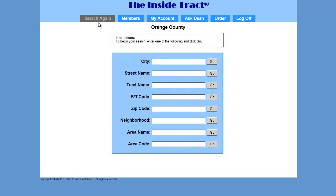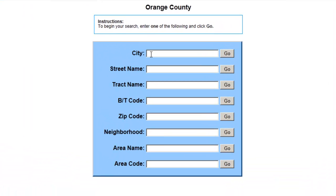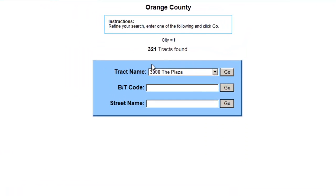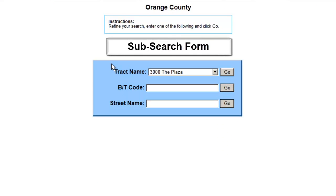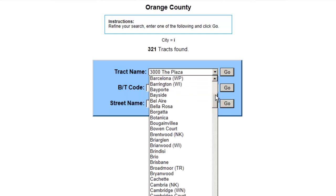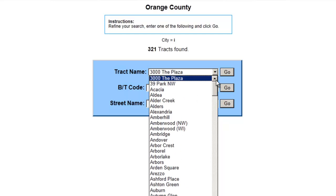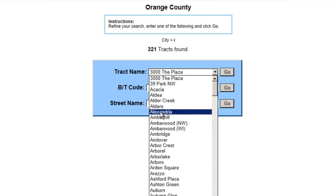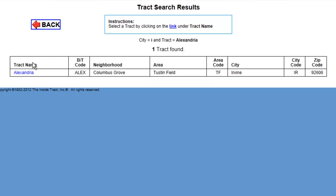Let's do a general search. For city, I'm going to enter I for Irvine and click Go. This brings up a different form — this is the sub-search form and you will only see it if you do a general search. Above the form, the program shows us it found 321 tracks. Next to the track name is a drop-down list, and if you click on the drop-down arrow, you can scroll through all 321 tracks. If you click on one of the track names and press Go, it will bring up a track.